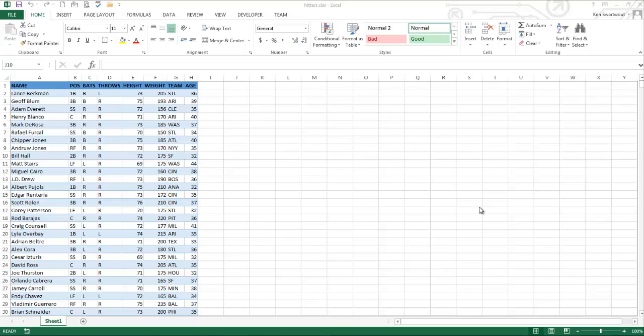Hello. Today I'm going to talk to you about one of the most fundamental operations that you're going to use in any piece of software. I'm looking at Excel 2013.